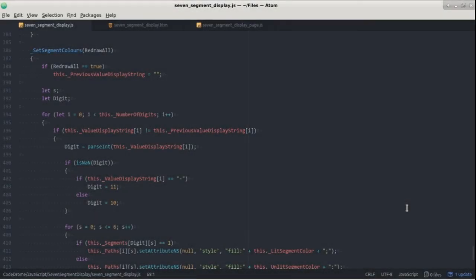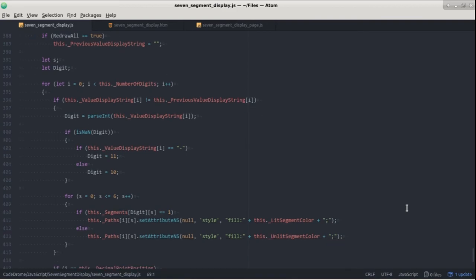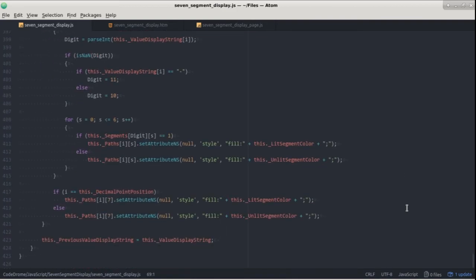The final function is set segment colors which for each digit sets the segment colors to show the number although if the digit happens to be unchanged we don't need to redraw it so we check for that first. And finally down the bottom we draw the decimal point.